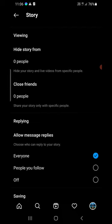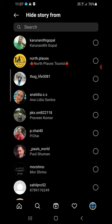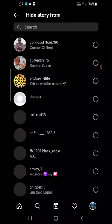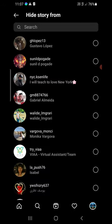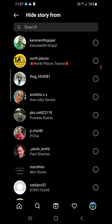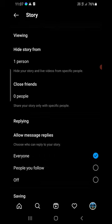Click on Stories and you'll see the first option: Hide Story From — right now it shows zero people. Click on that and you'll get a search bar along with a list of all your followings. Tap the circle next to the person you want to hide your story from to select them. Now your story will be hidden from that one person.